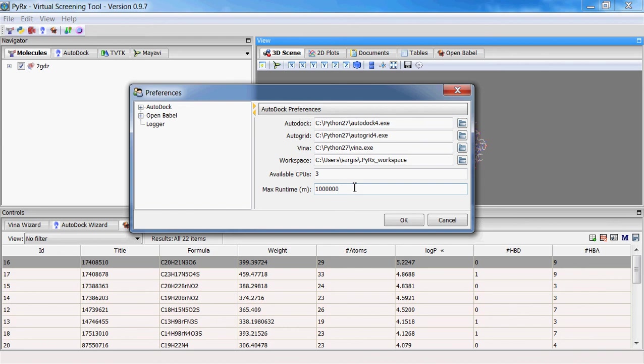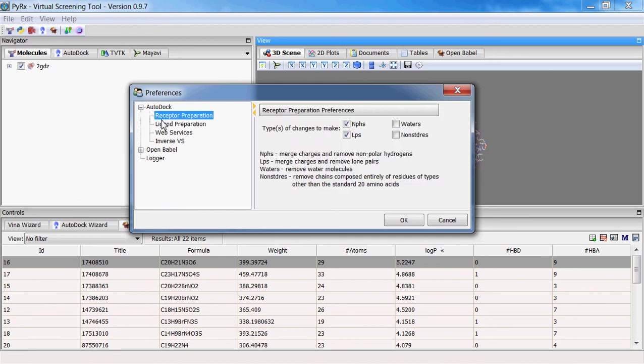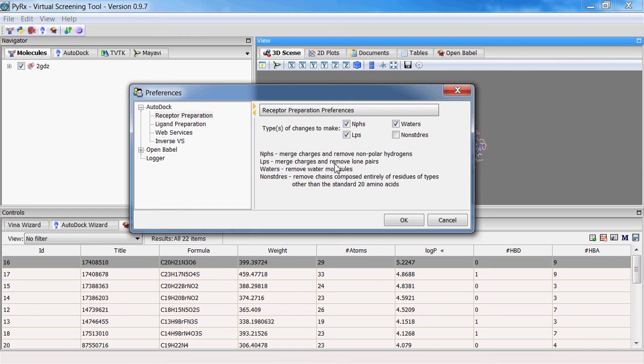Also new here is under AutoDock there is receptor preparation preferences. And this was the default that was used when making PDBQT files. Many users wanted to keep the water molecules when making PDBQT files.